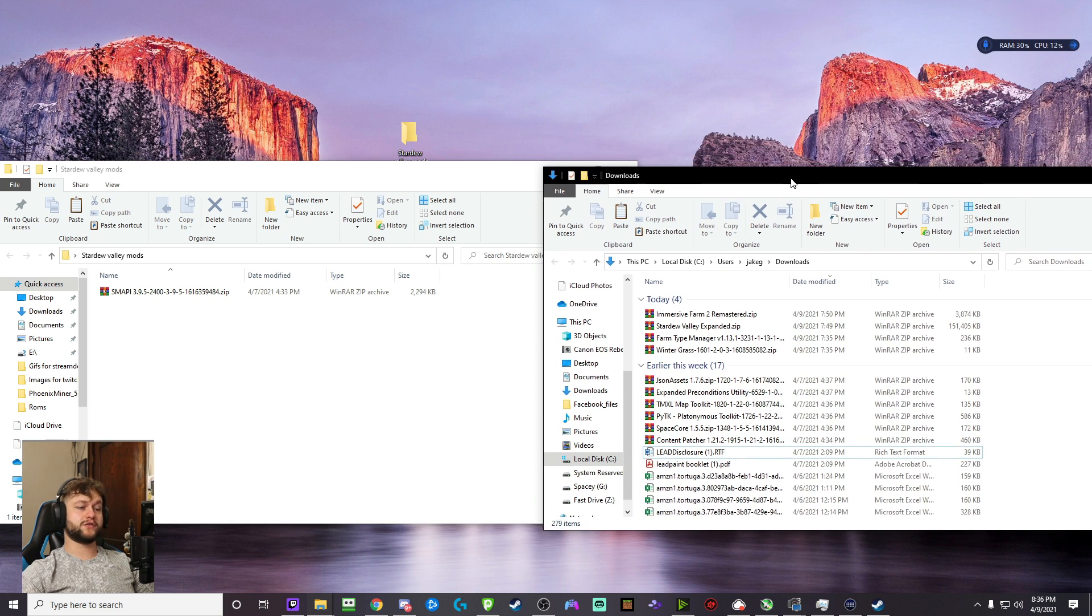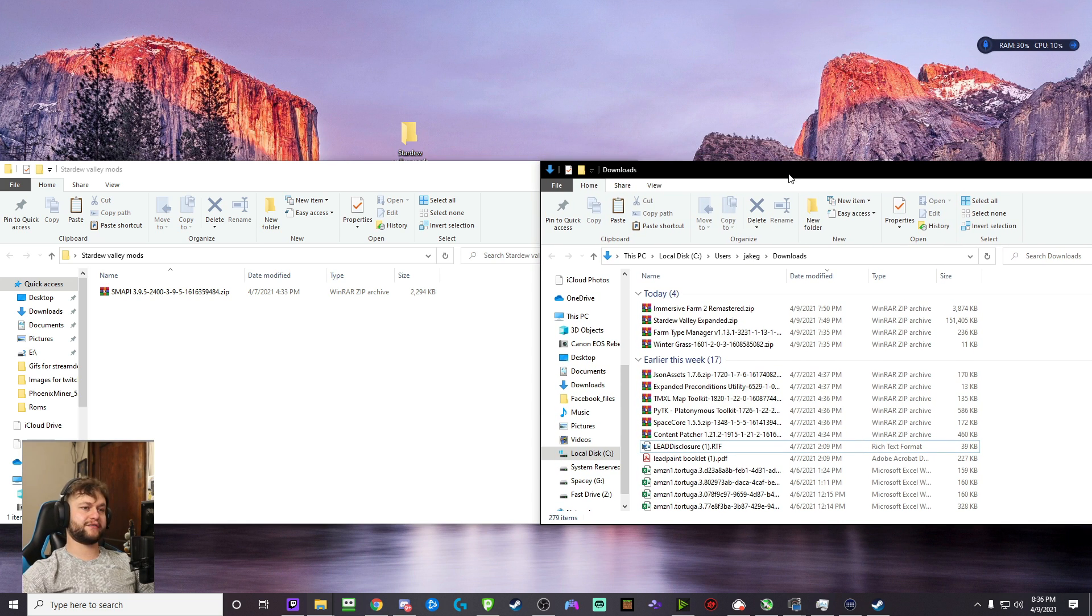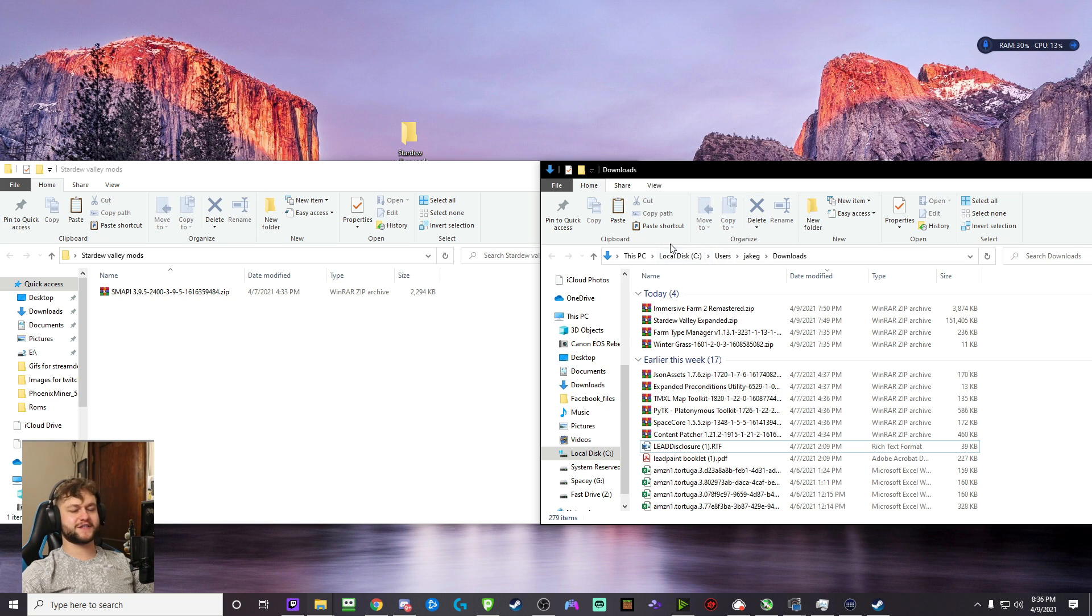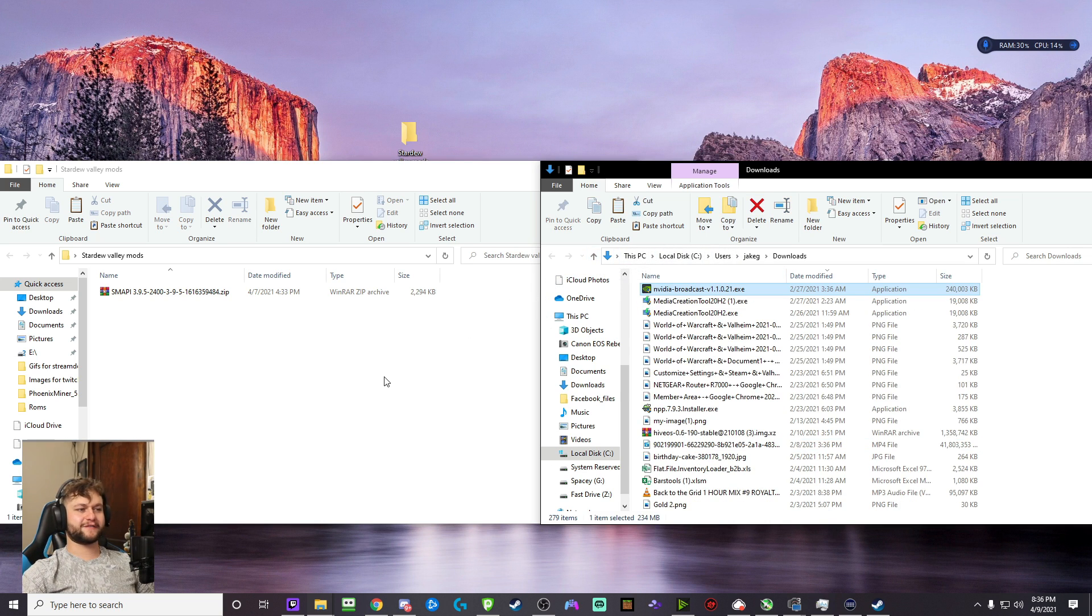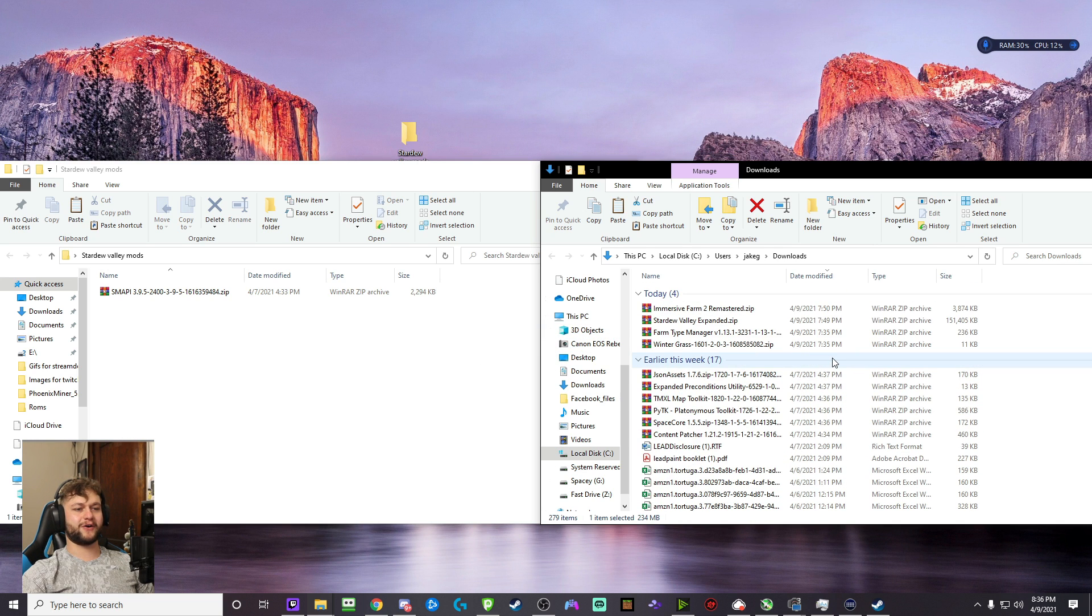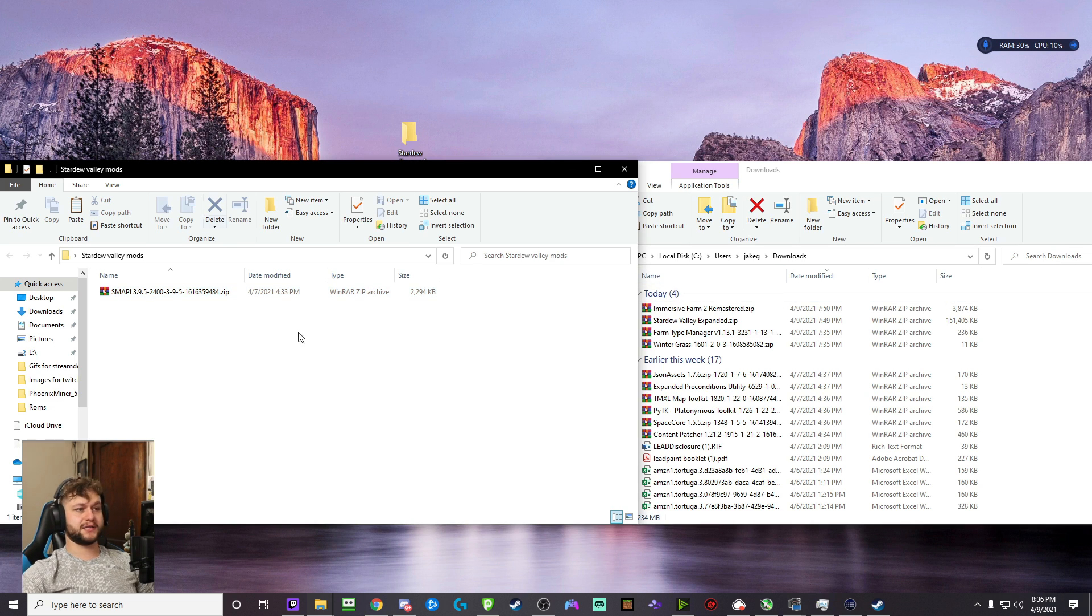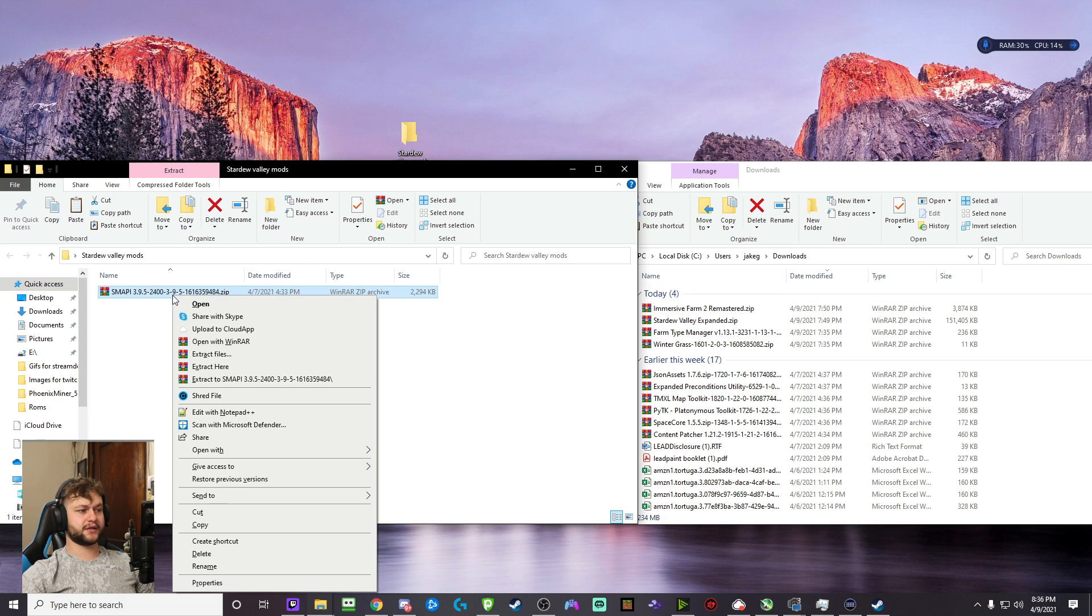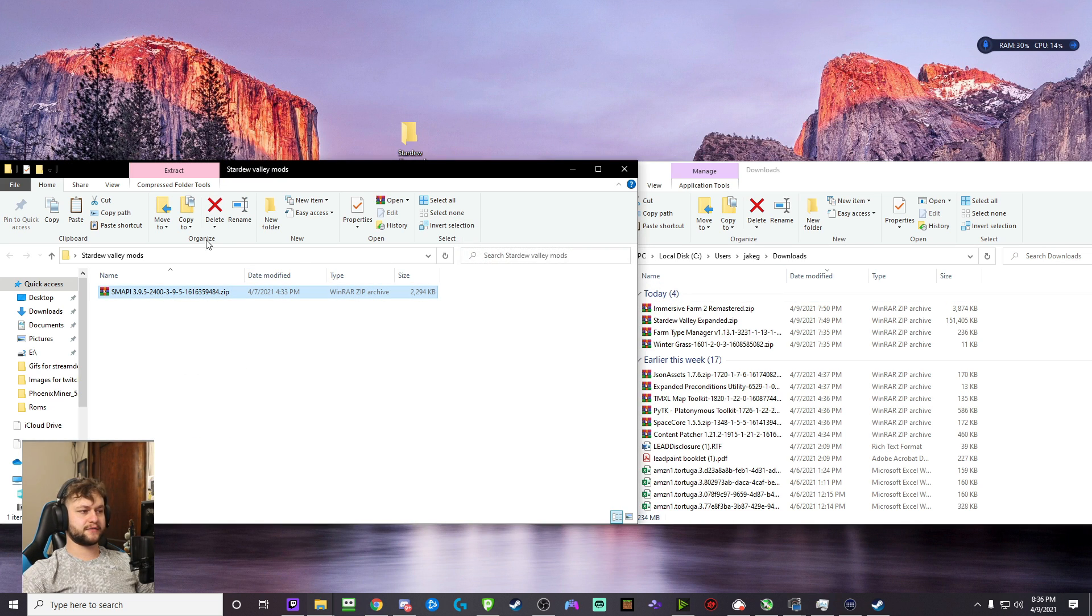I'm going to call it Stardew Valley Mods. You can name it whatever you want. We're going to delete it when it's done so you don't have to keep this on your desktop. Anyway, so we are going to drag the SMAPI out of your Downloads folder. If you don't know where your Downloads folder is, hit Control plus J if you're using Chrome. Once we have that mod inside this folder, you're going to right click on it, extract here.